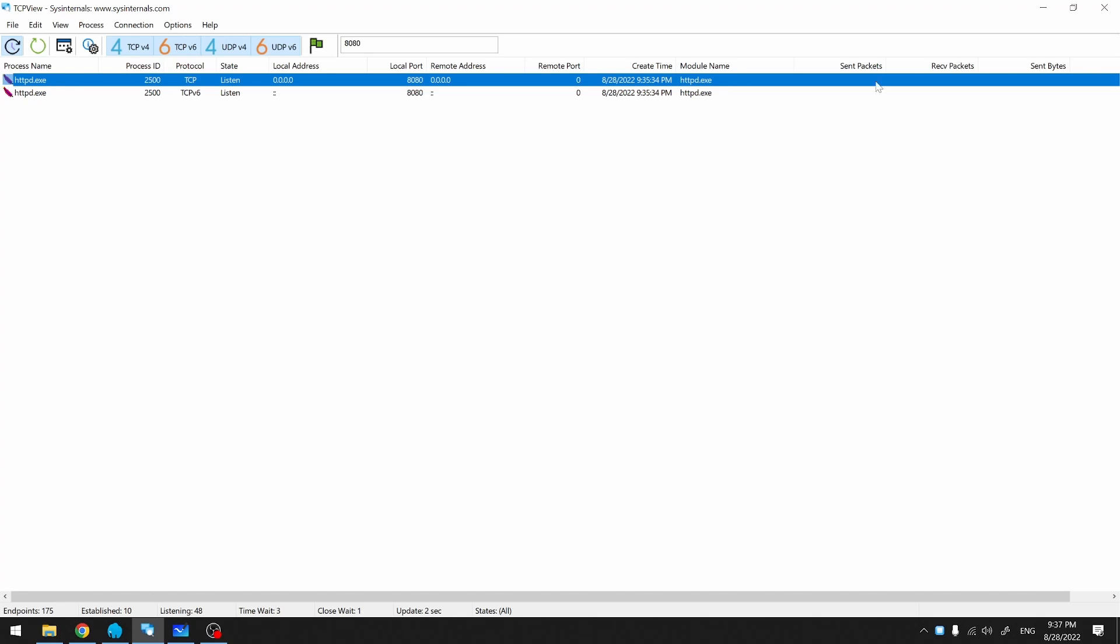If the firewall is indeed blocking connections, then when you attempt to connect on your phone, there will be no activities showing in any of these columns. However, if the firewall is not blocking, then you should be able to see activity under the packets and bytes columns.